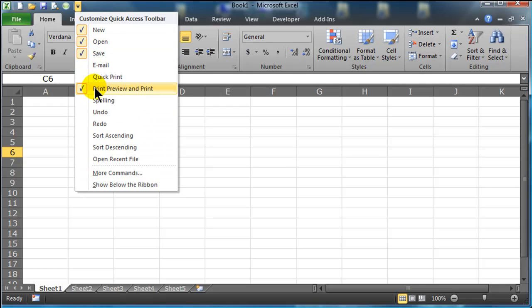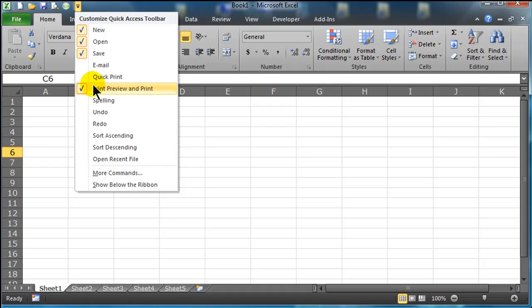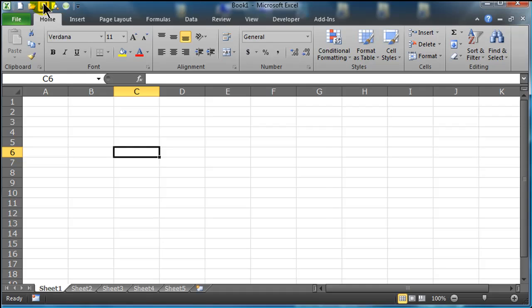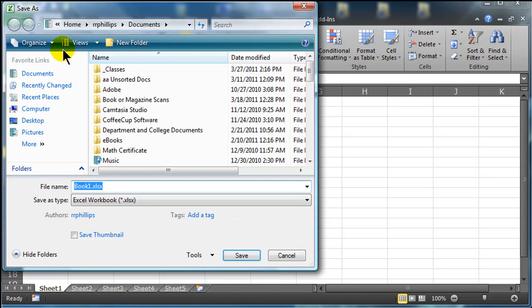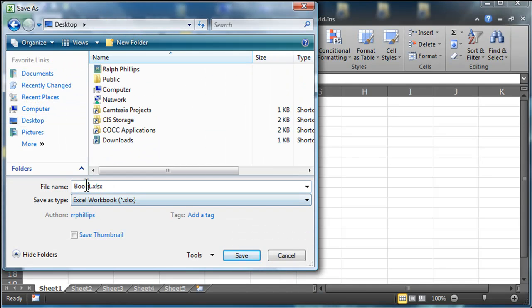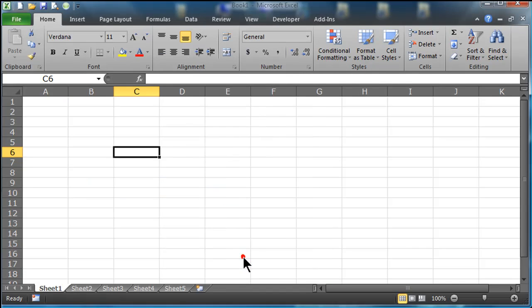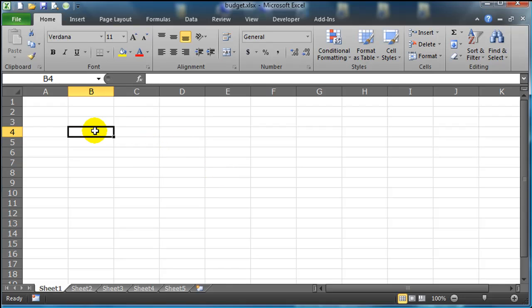So print preview, I like print preview a lot. So that's up there as well as save and open and things like that. I'm just going to go ahead and save this over to my desktop. And I'll call it budget.